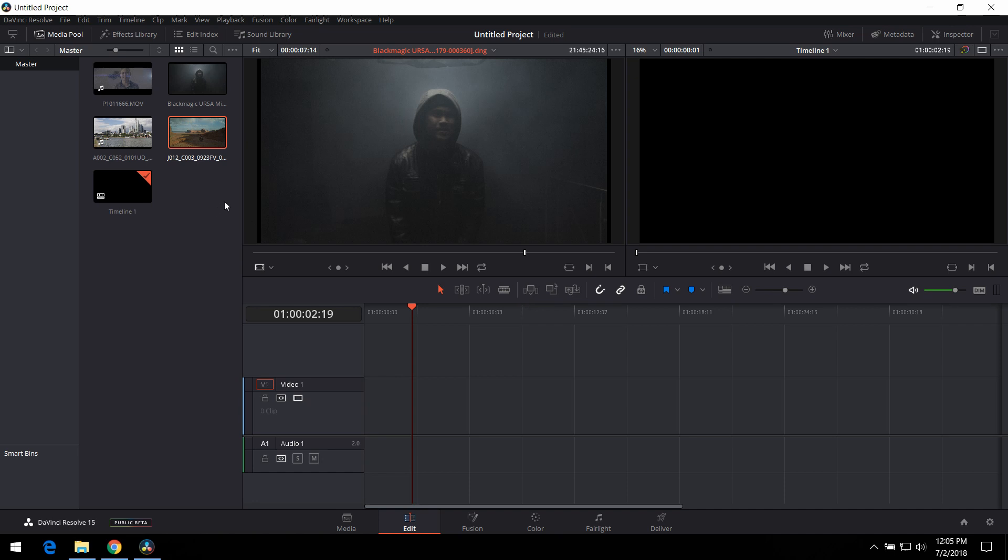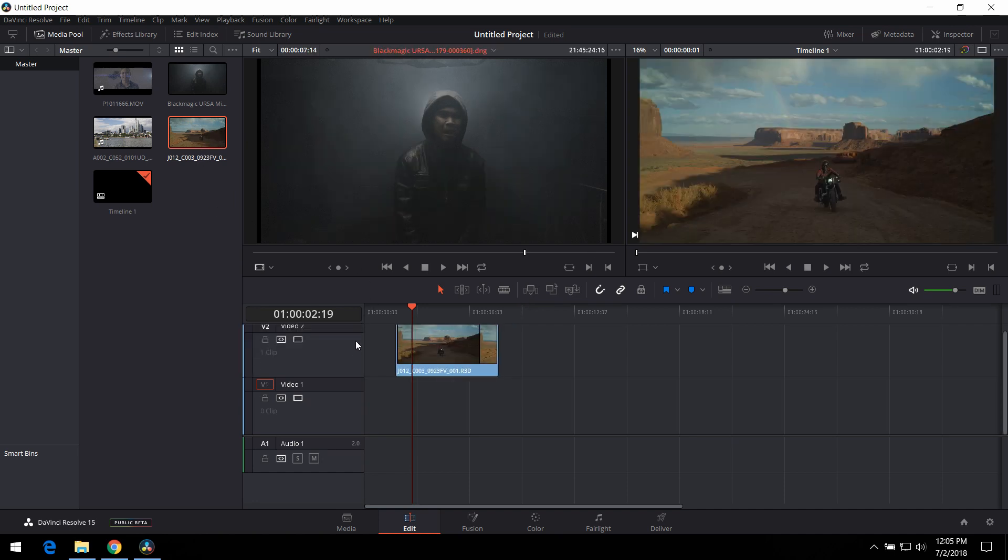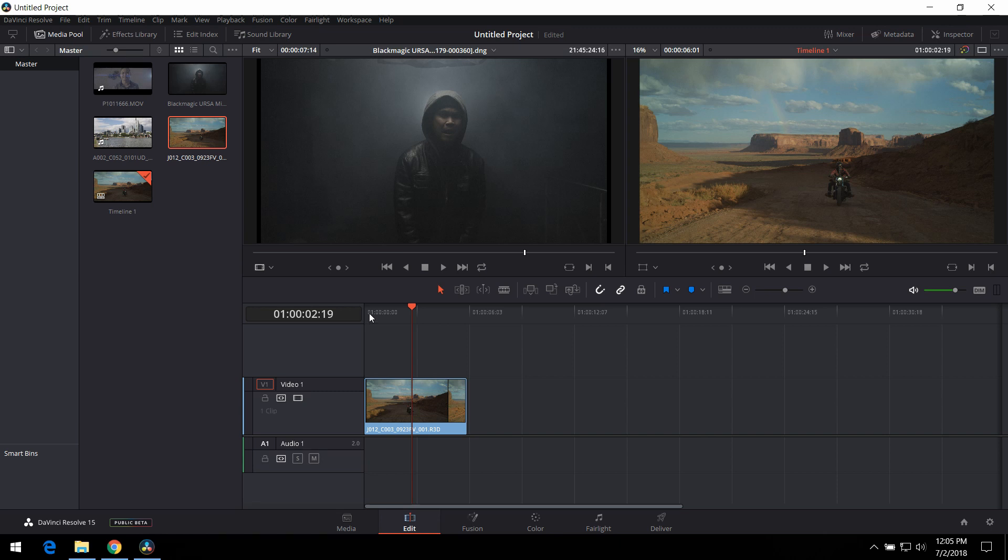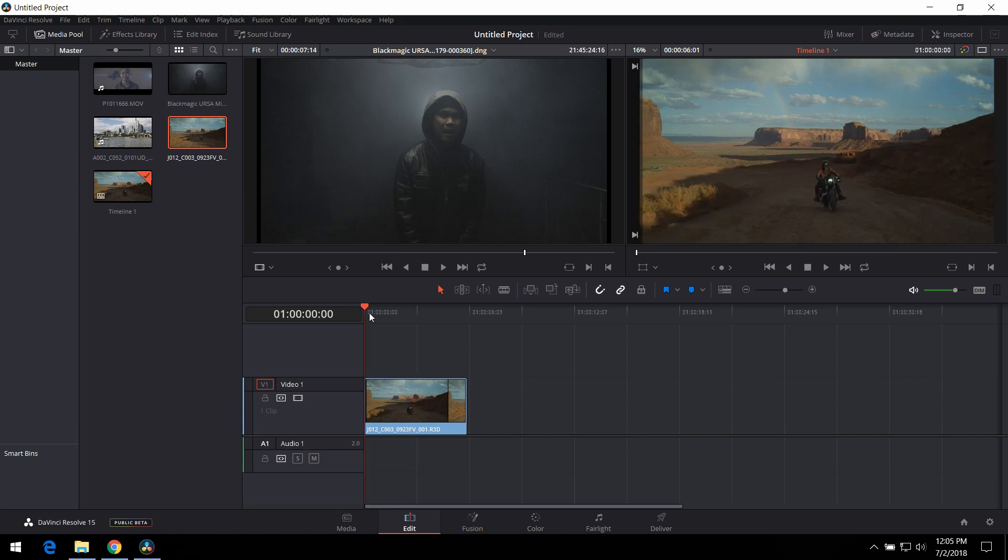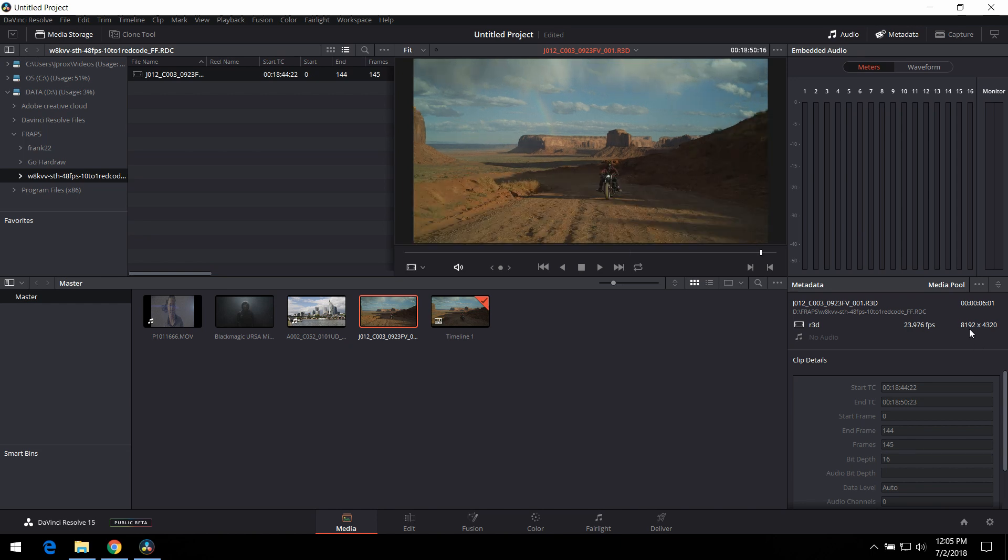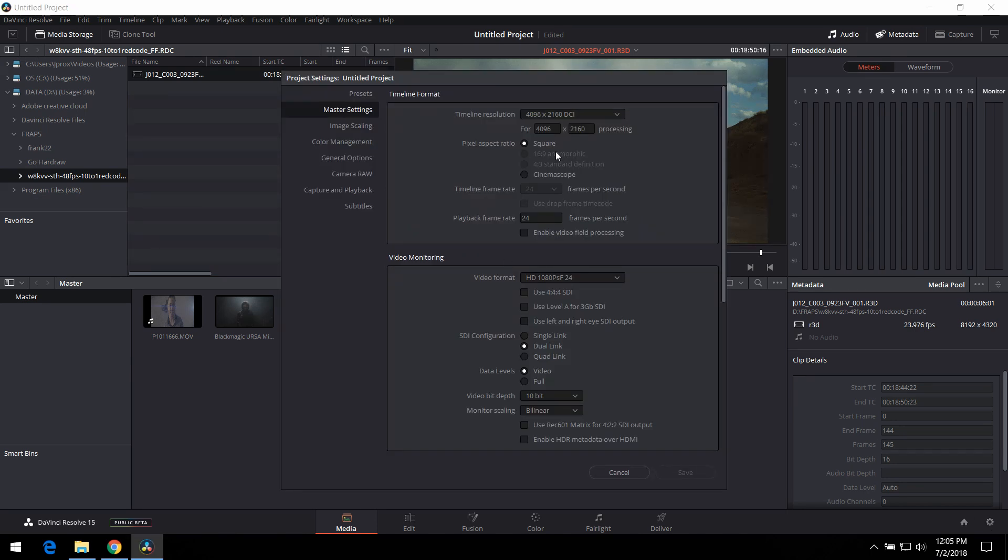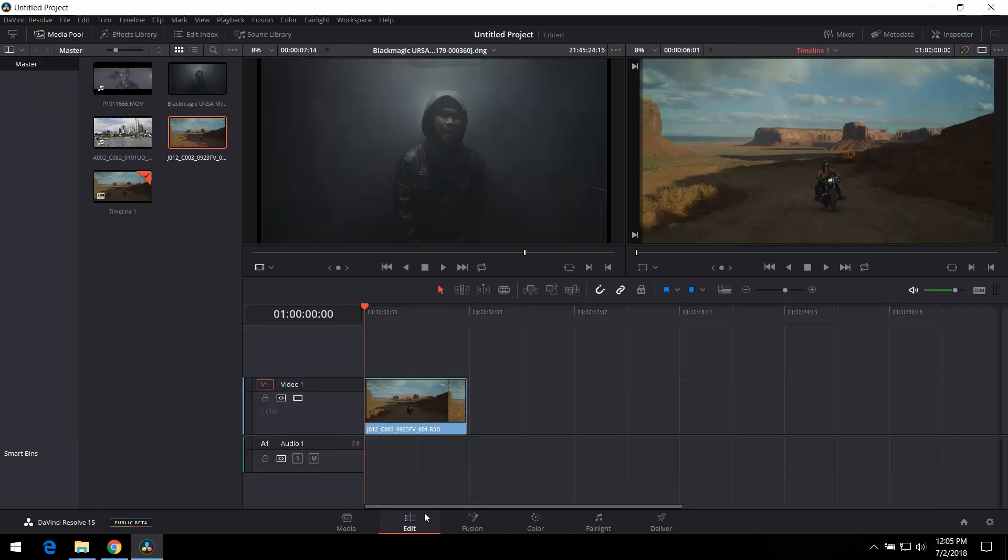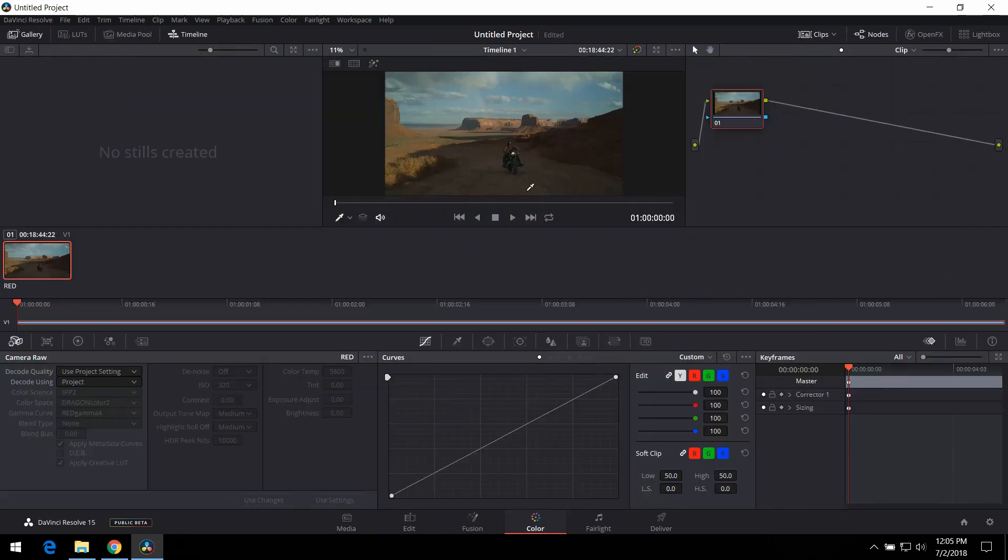The last one we're going to do is an 8K file from RED sample footage website. We're going to go ahead and go to our media. So, we're going to take a look at this. This is an 8K file. 8192 by 4320. So, let's go ahead and change it. 8192 by 4320. Here we go. Press Edit.